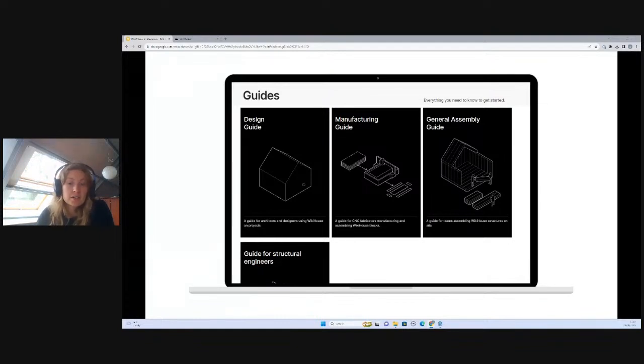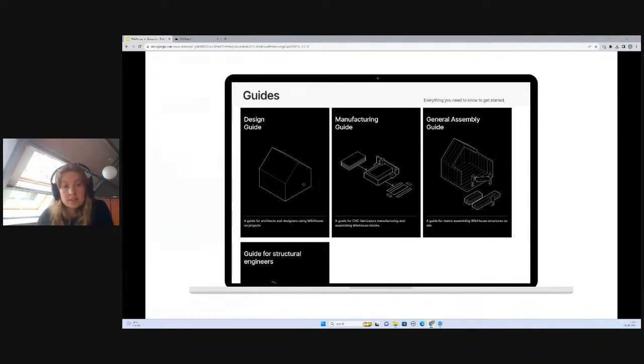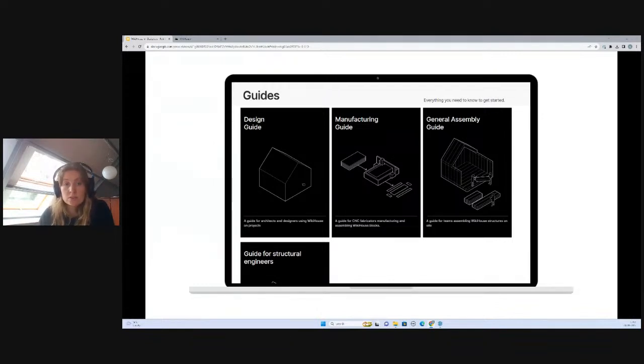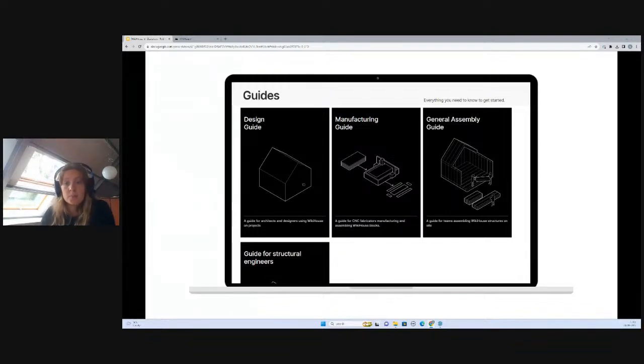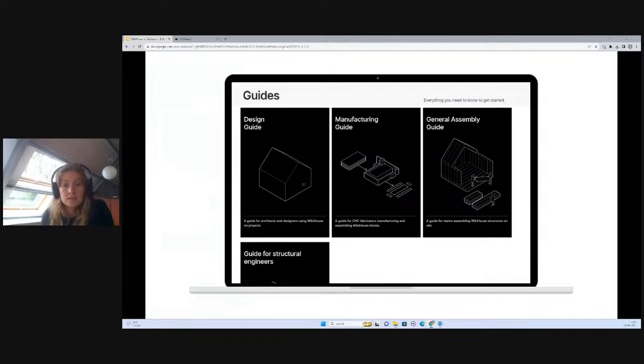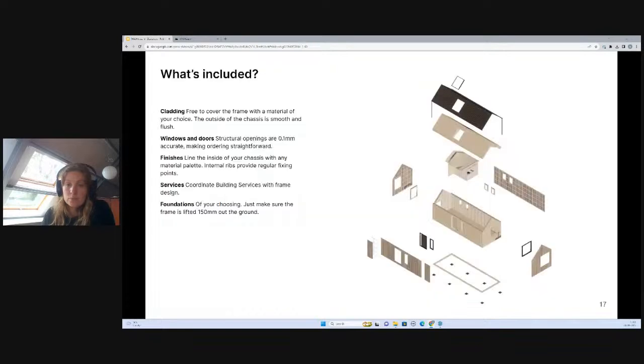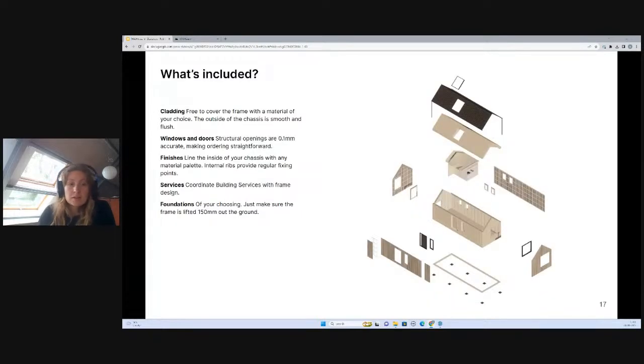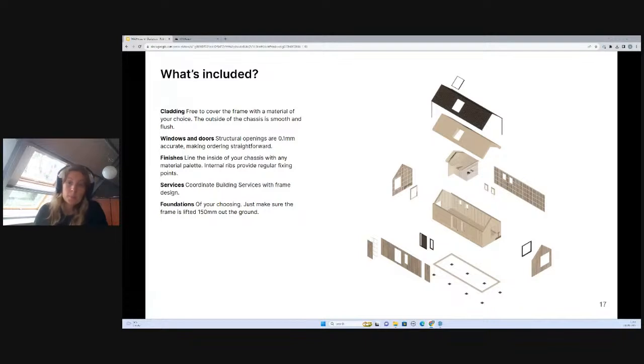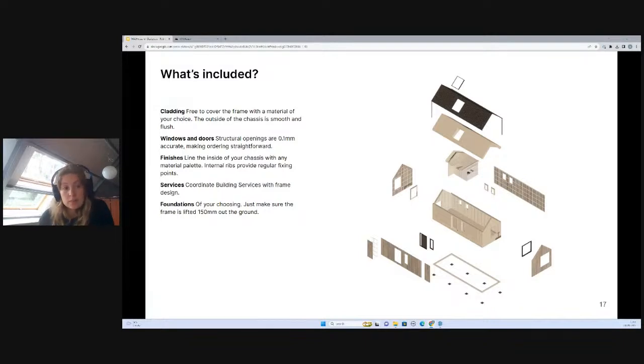As you're starting to get to grips with the WikiHouse library and modeling and design options, I'd really encourage you to have a look at our guides on our website. We have a really helpful design guide that will set up step-by-step what you need to be considering as you start to assemble your WikiHouse frame.